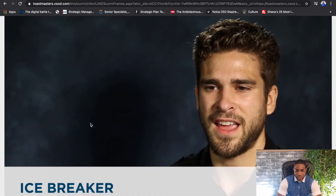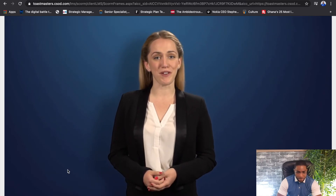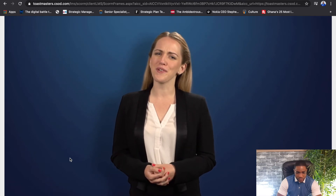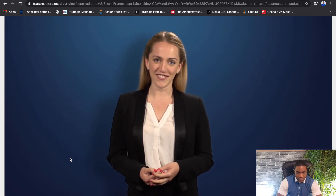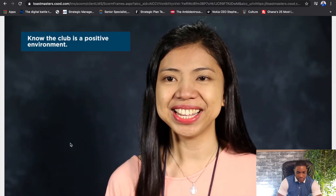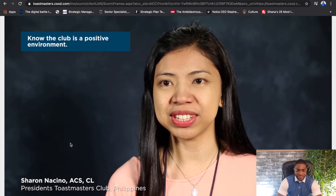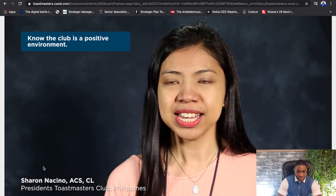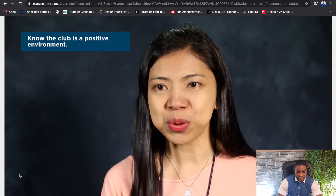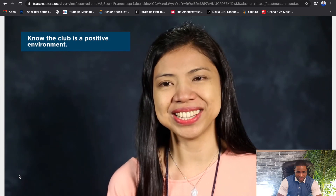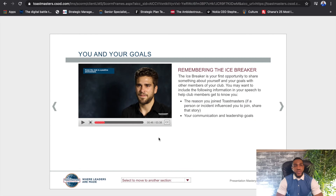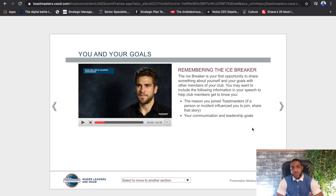Every Toastmaster begins their journey with an icebreaker speech. As you prepare to deliver yours, you may find yourself wondering what the experience was like for others. One experienced member shares: 'My advice is just relax, because the icebreaker is all about your personal story — it's all about you introducing yourself. If you get nervous, it's okay, because Toastmasters is a really positive and nurturing environment, so just do it and enjoy the process.' Hearing from others who've been down this path helps guide you toward your own Toastmasters goals.